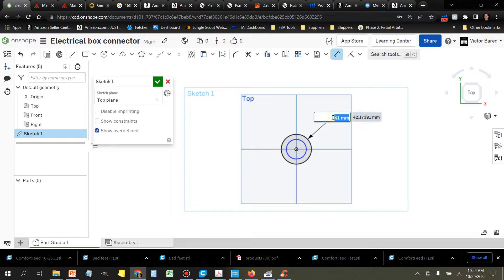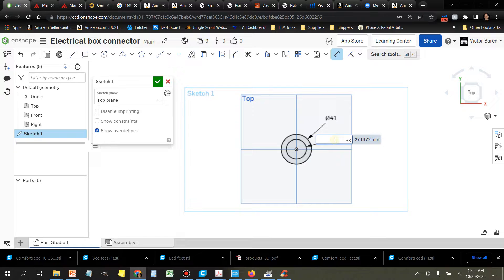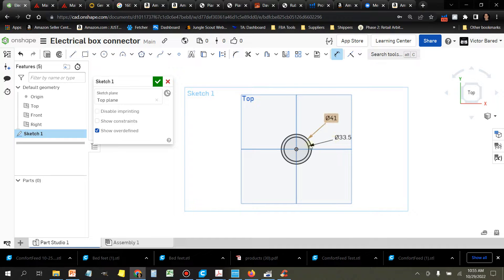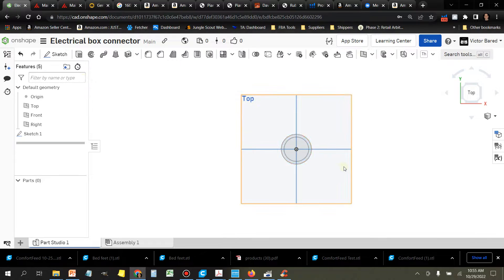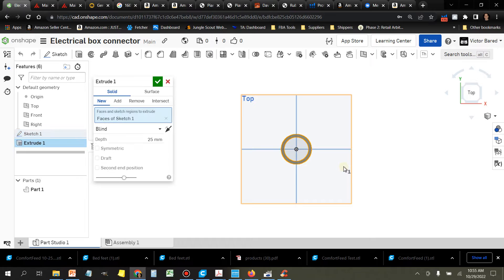We're going to start by making two circles. Now we're going to define the size of the circles. So this is based off your outside and inside measurements. Next thing is we're going to extrude this.